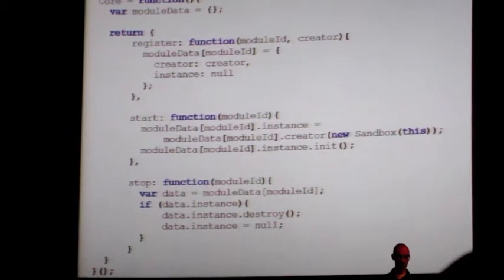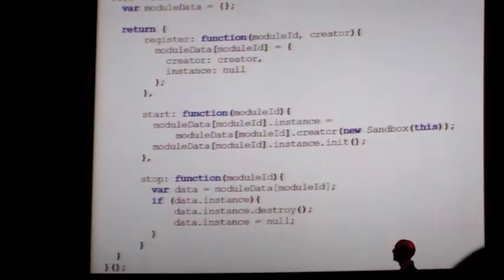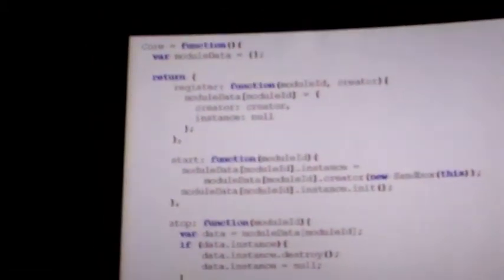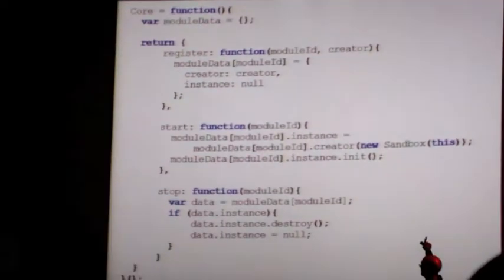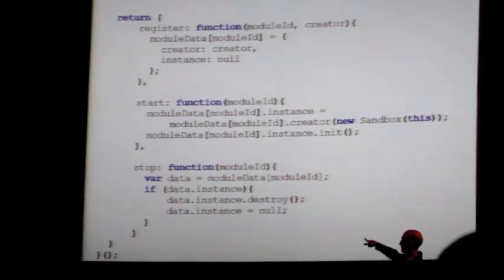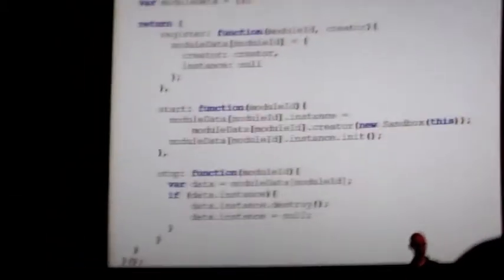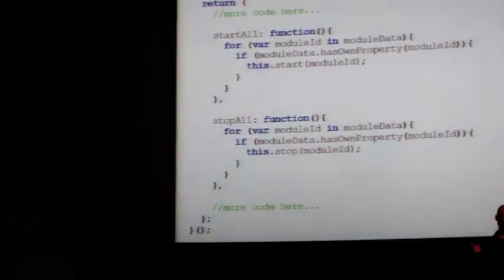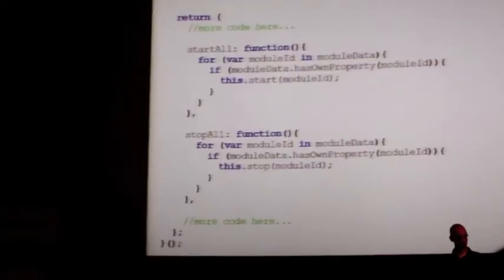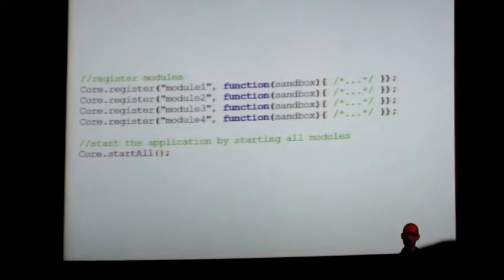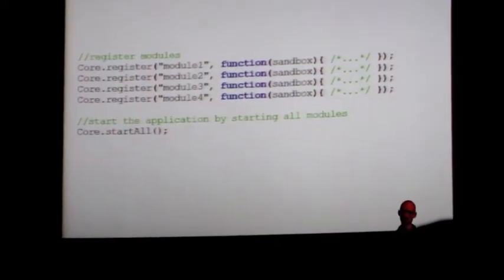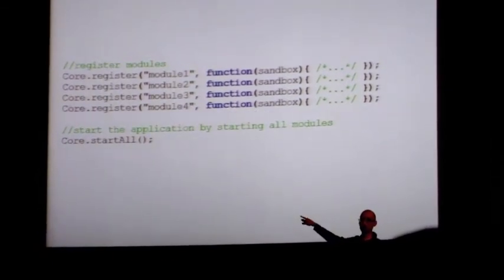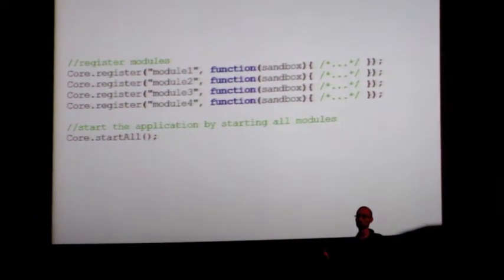The code may end up looking like this: when you register your module and start it, you create a new sandbox and pass it in. When you stop it, you destroy that module. It's usually helpful to have a start-all and a stop-all as well, since that tends to happen frequently. You create your application by registering a bunch of different modules and then calling start, which begins the lifecycle for each module and therefore the entire application.